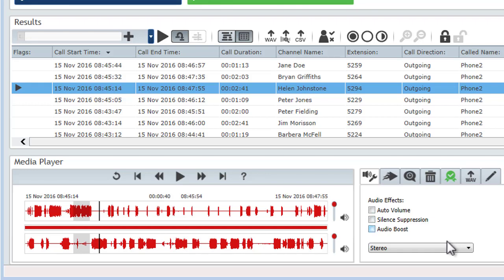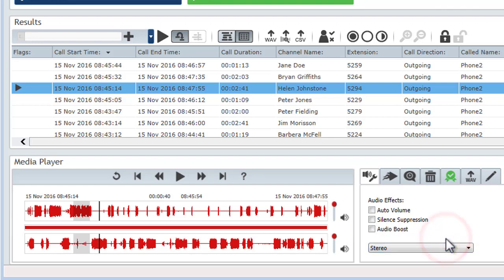The stereo mono selection switches the audio output between stereo and mono playback. Stereo will play one side of the call on the left speaker and the other side on the right. Mono combines both sides of the call on both speakers. Obviously if you have a mono headset, select mono playback or you won't hear one side of the call.